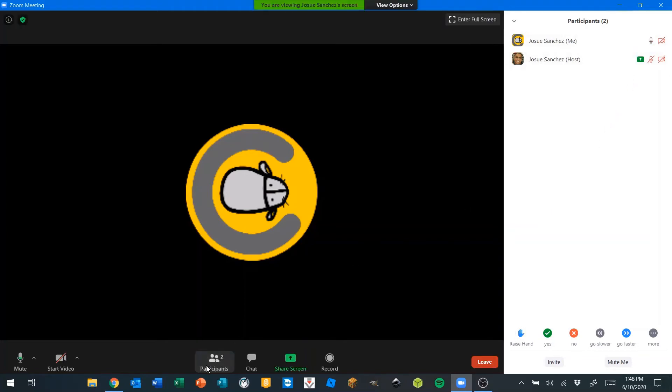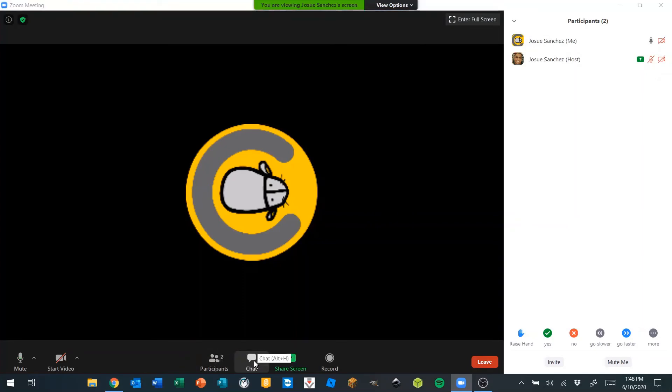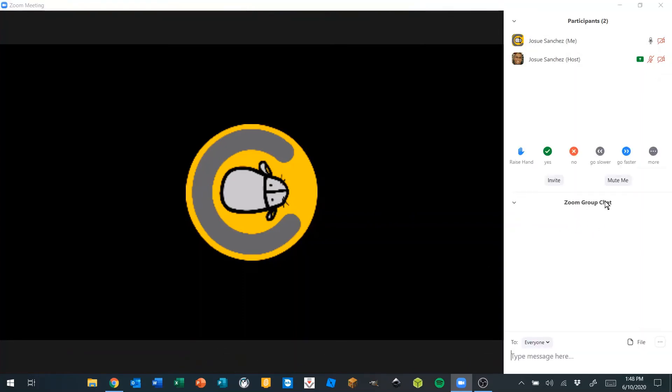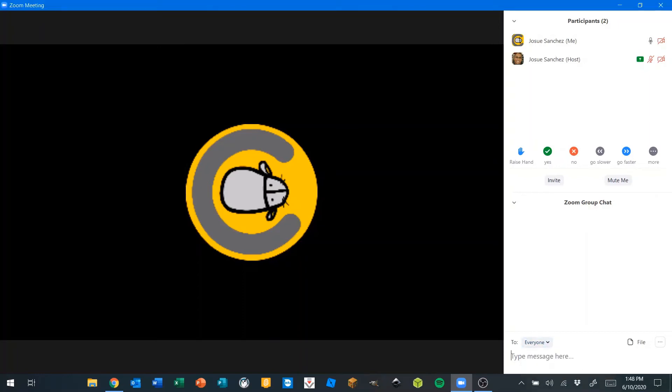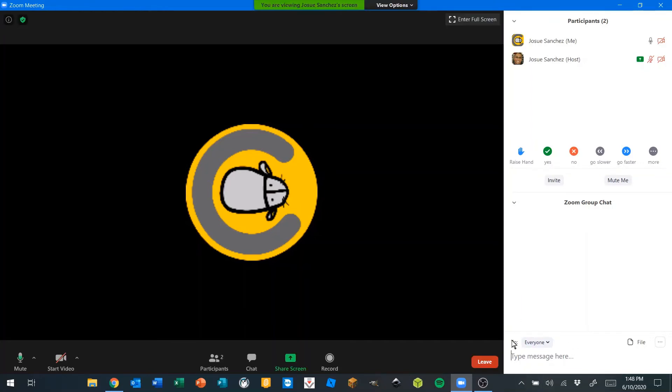Right next to participants, we have chat. When I click on chat, I get a second section on the right side. Here I can type up a message to send it to everybody or to just my teacher. If I have a question or if I'm answering a question, I can use the chat tool instead of unmuting myself. Make sure you utilize this tool as well.